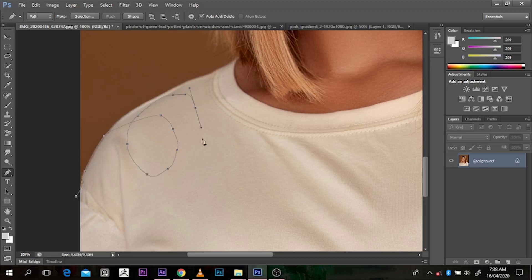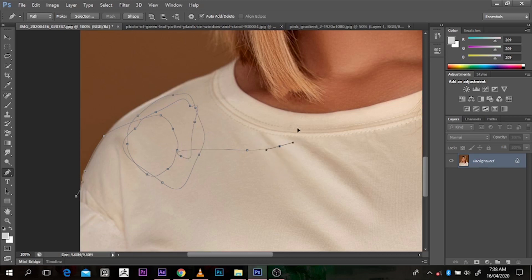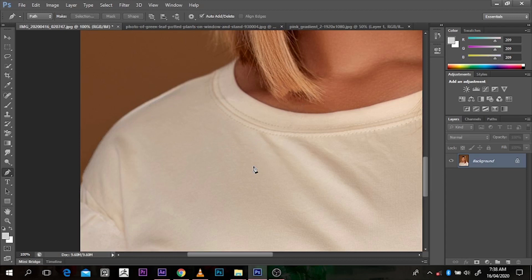The pen tool gives you control over what you want to do. You can see I'm going around the subject. You can press M and drag your tool to where you want it while pressing left click, then bend it the way you want. Press Enter to take it back.